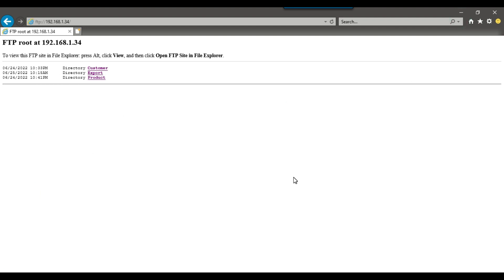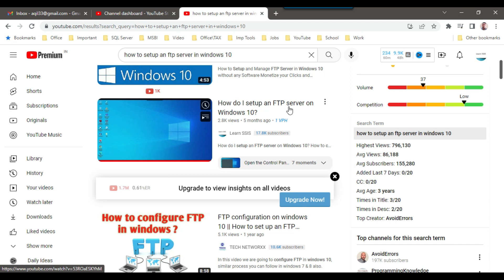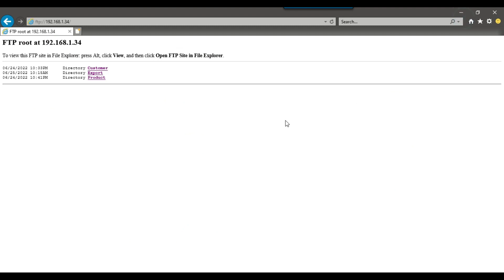In case you do not have an FTP server on your machine, you can create one very easily by watching a video on how to set up an FTP server on a Windows 10 machine. I will share the link to that video in the description so that you can configure the FTP server. Now let us continue with the code on how we can upload a file.